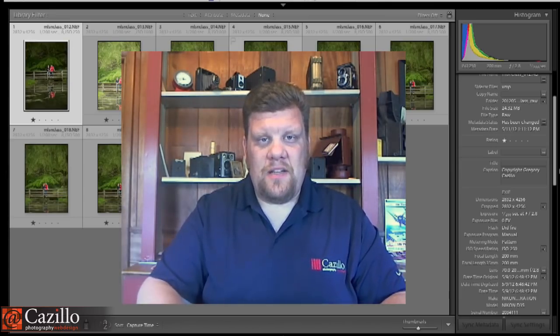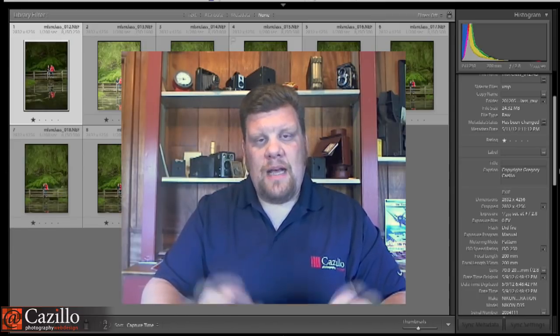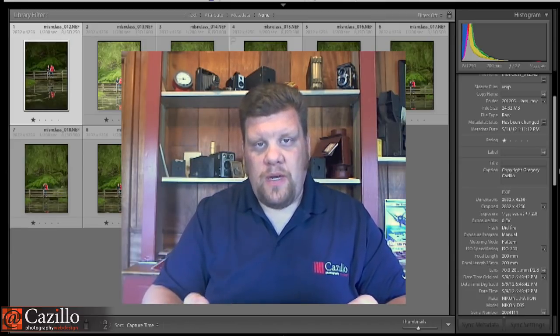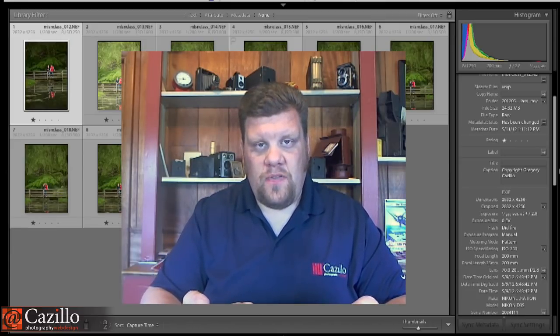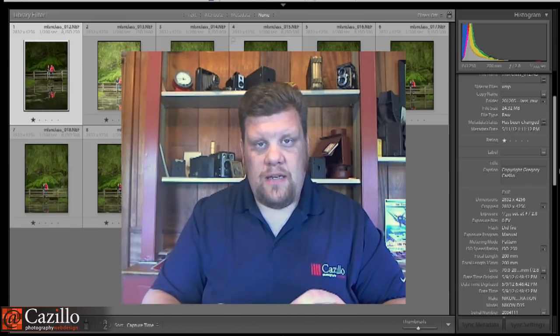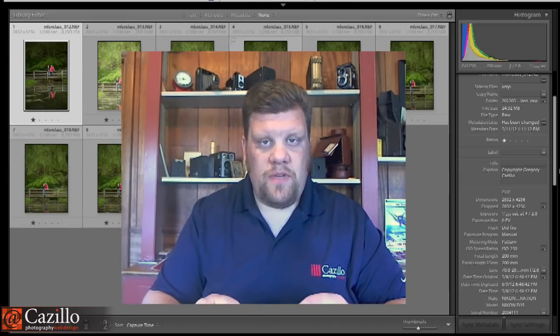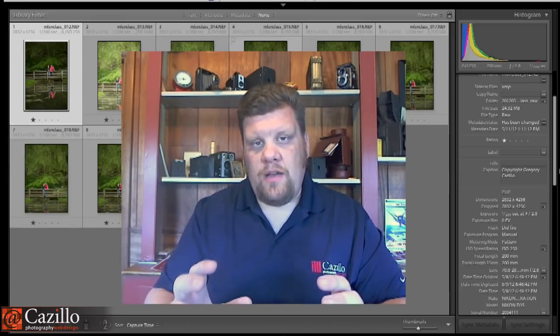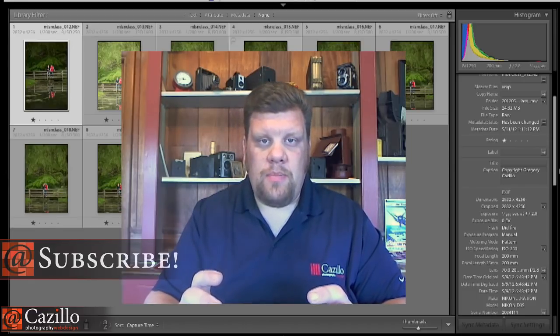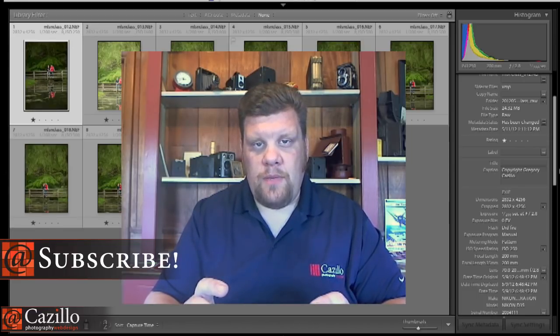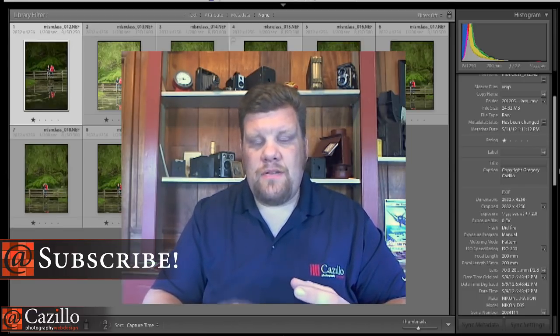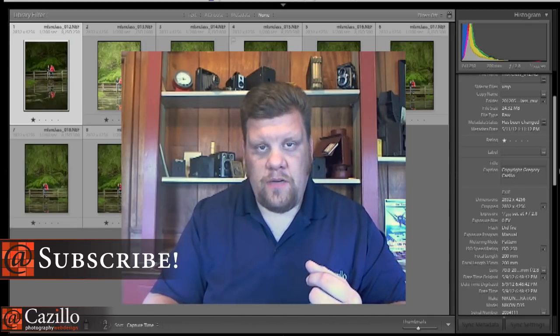Hey everyone, Greg Cazillo from Cazillo.com. I'm going to start off by apologizing for my hiatus as of late. Business and life has gotten in the way, keeping me from posting some videos, but I promise I have a lot of spectacular content coming up in the coming months and it's going to be concentrating on flash photography.